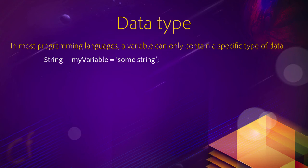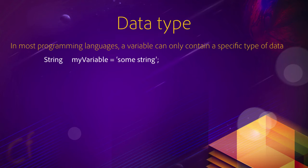String myVariable equals something. So you can write a string of text here. Now, the keyword string that you have as the first word of that expression, that keyword means that the variable you create can only contain a string. It cannot contain a number, a date, or another type of data. It can only contain a string.